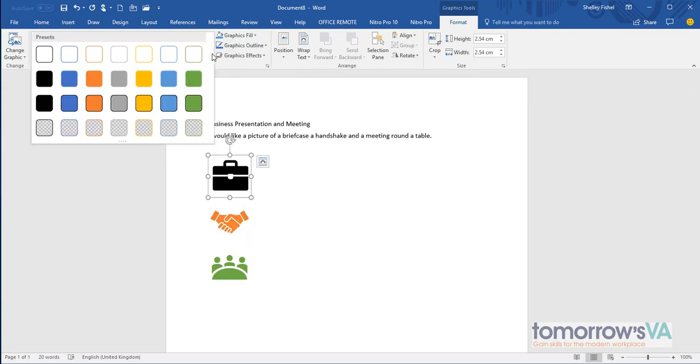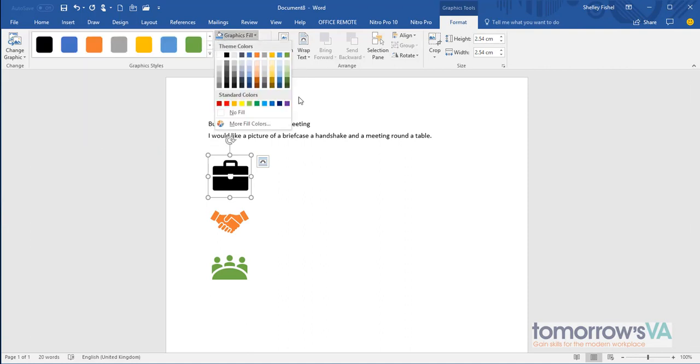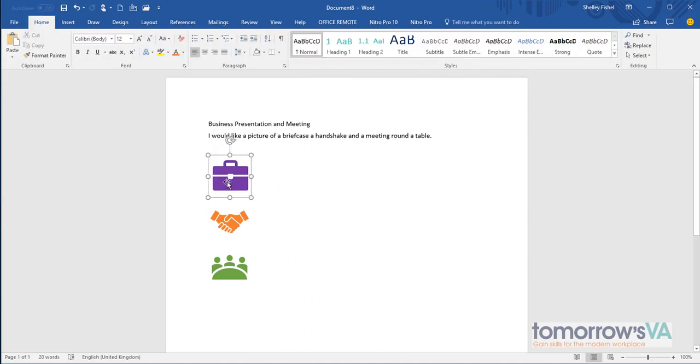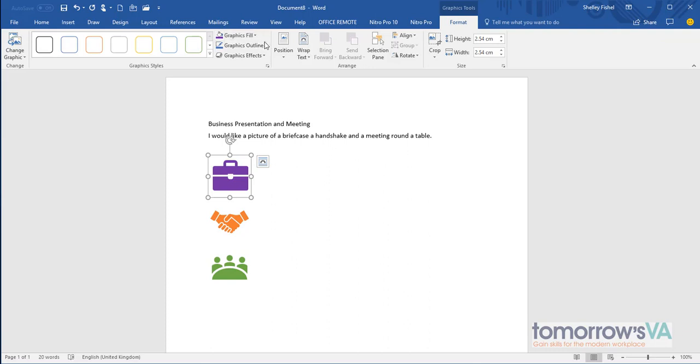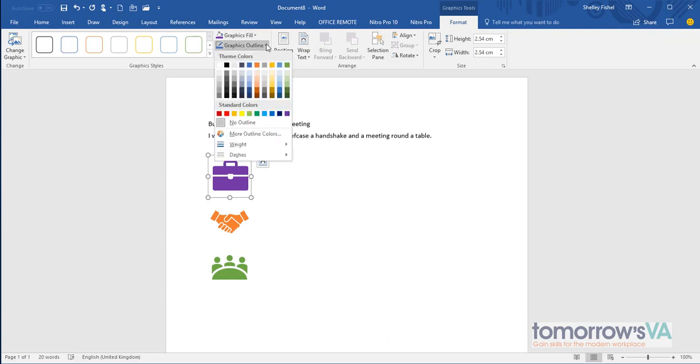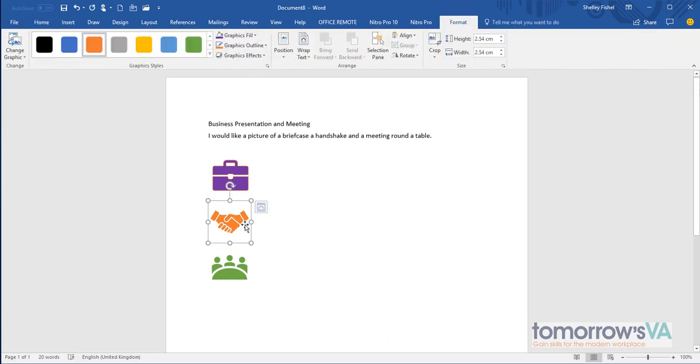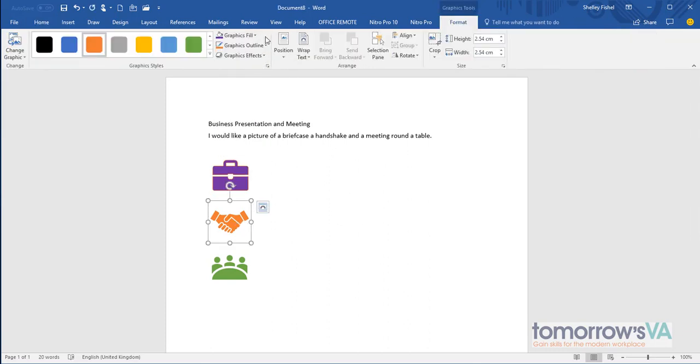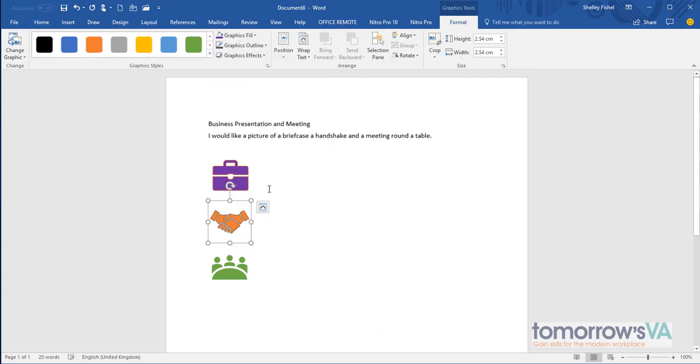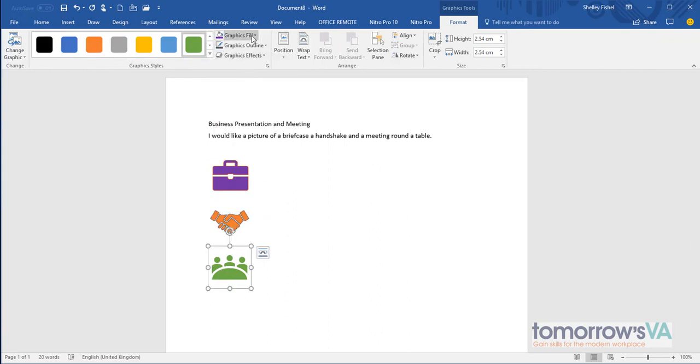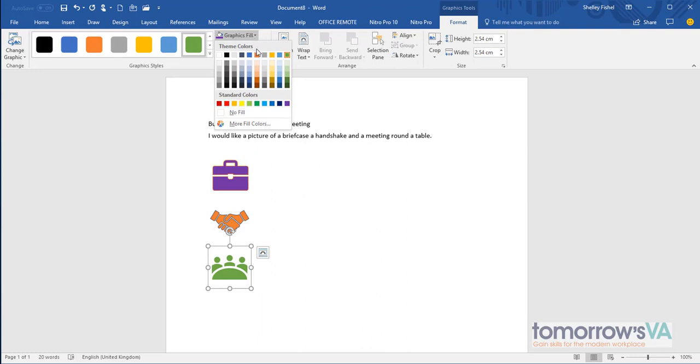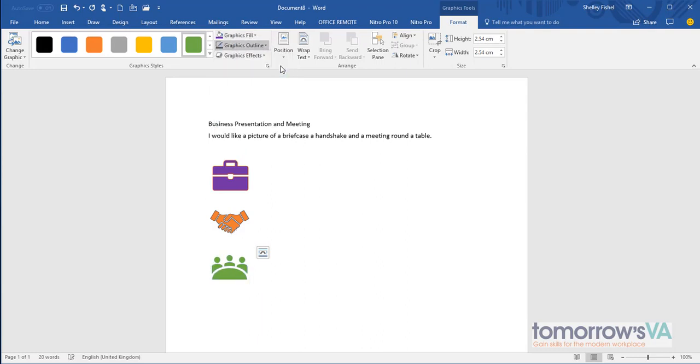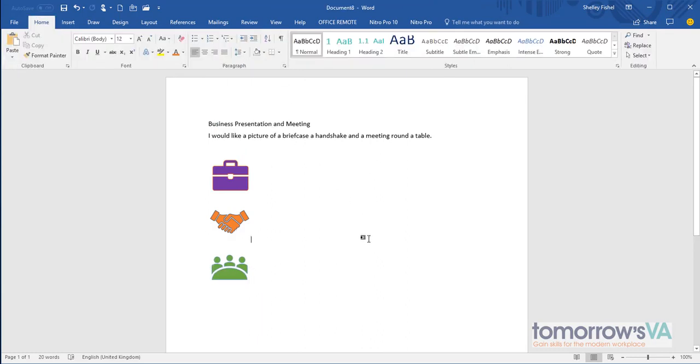Or if I want to choose something radically different, I can choose more colors. I can even give my graphics a different colored outline to the content. So if we make them all different colors, you can see that quite easily. So not the fill but the outline. And there we have it, icons in Word 2016.